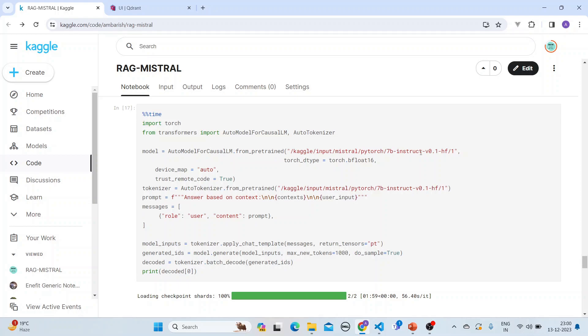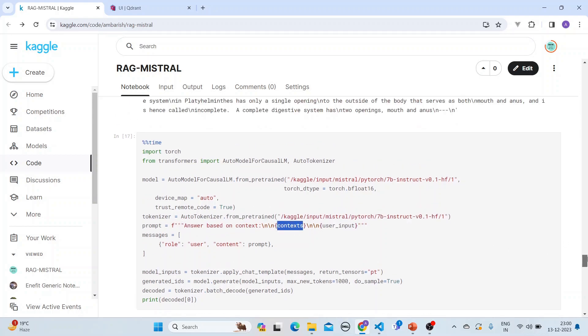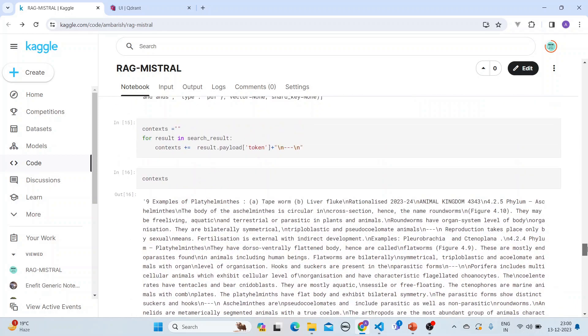And then we get the auto tokenizer. We do the prompt in this manner: answer based on the context which we have got, the context from here which is the five search results that we have got. You put the user input also.